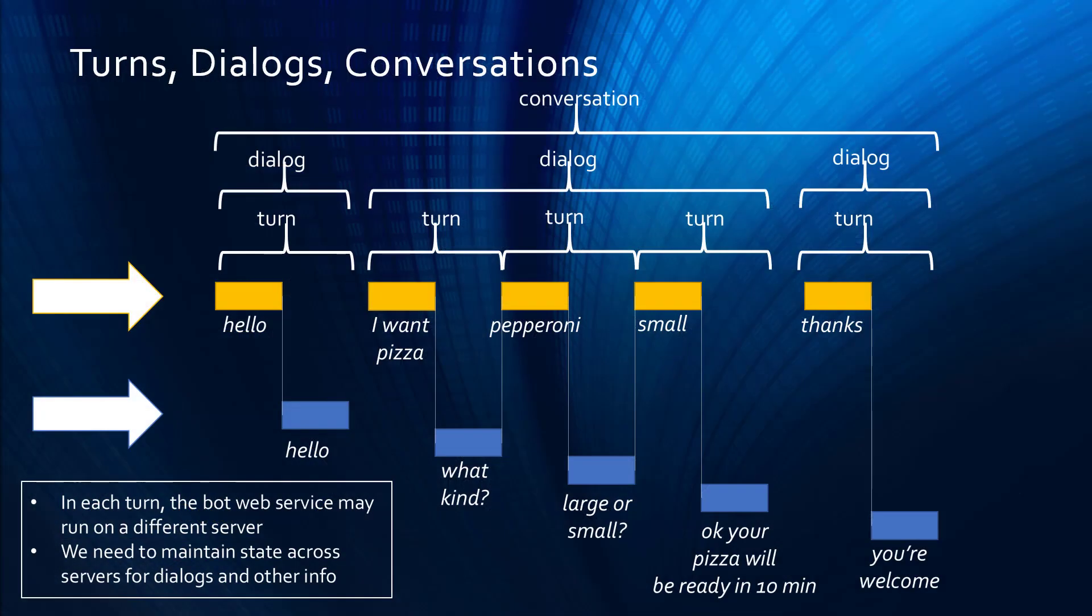For example, suppose I said, I want pizza, and the bot responded, what kind? It needs to know because it doesn't have the entity value for the flavor of pizza. So, I say pepperoni. Now, if another web server happens to get that utterance, pepperoni, what am I talking about? How does it know that I'm ordering a pizza?